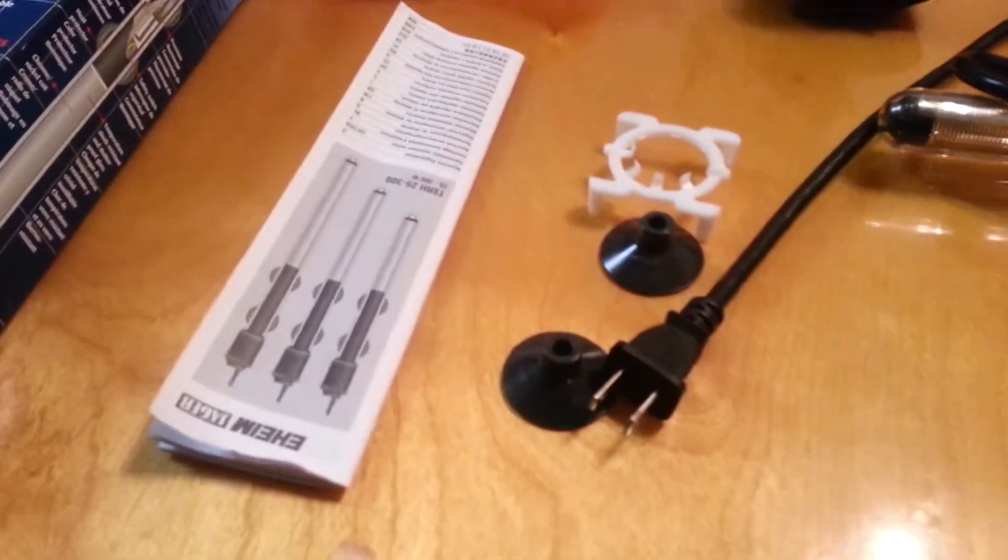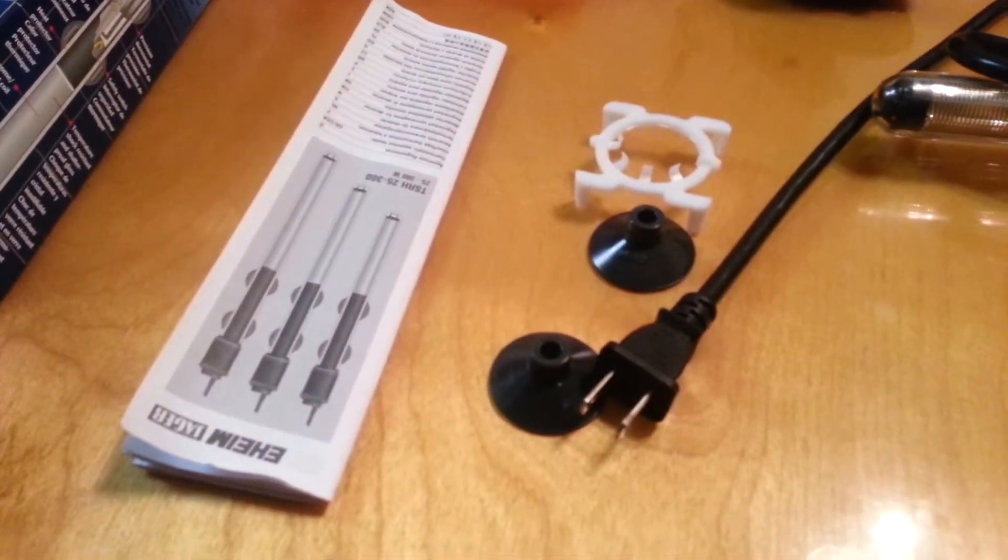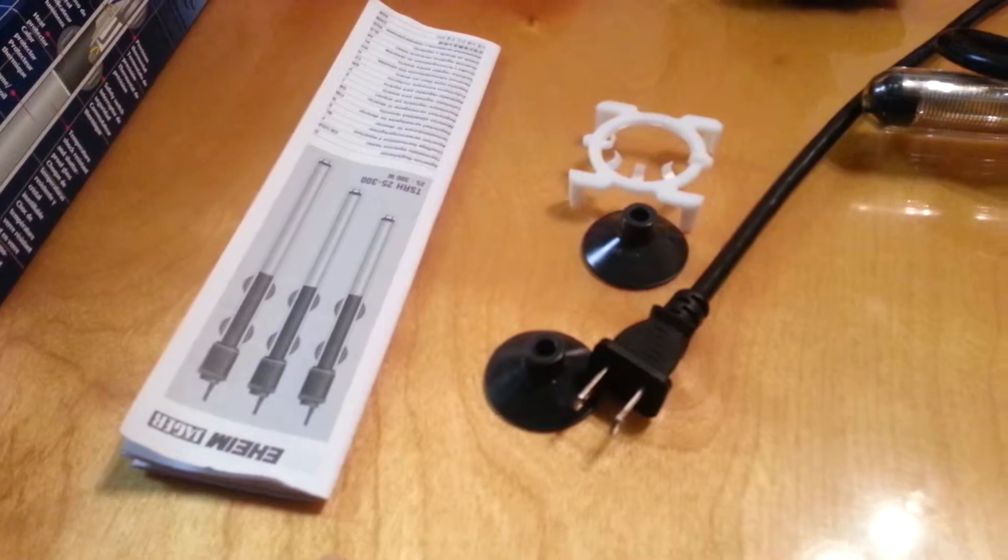This is what came with the heater. And if you guys notice, there is something missing here.